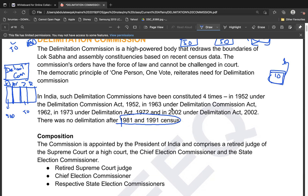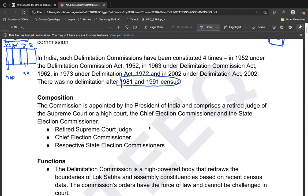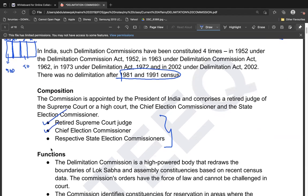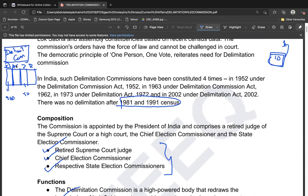The Delimitation Commission has three members: a retired Supreme Court or High Court judge, the Chief Election Commissioner, and the respective state election commissioners. The orders given by this commission are binding — they cannot be questioned in parliament or challenged in any court of law.